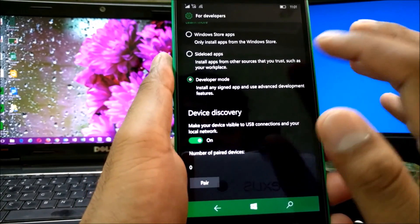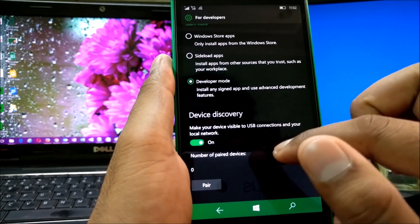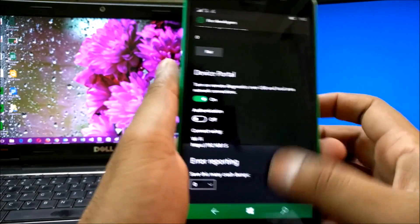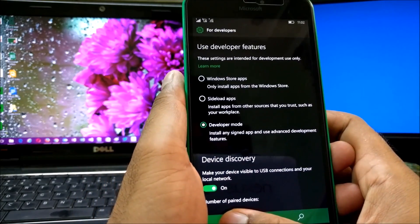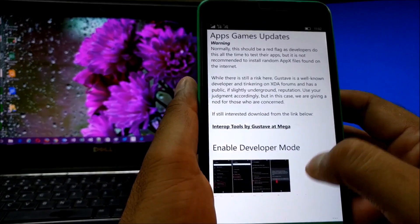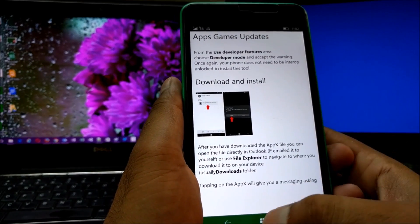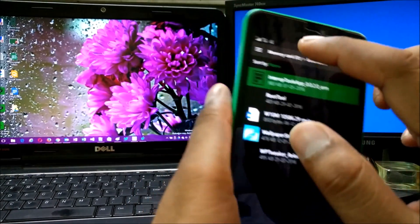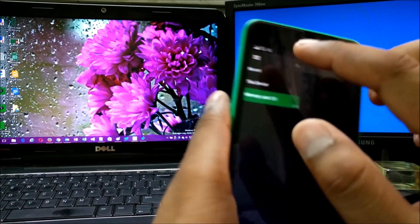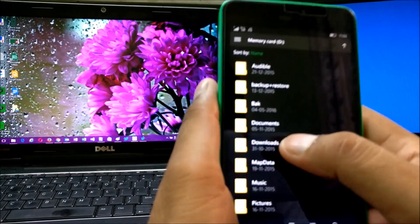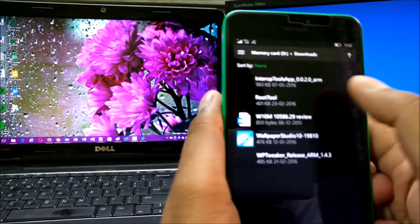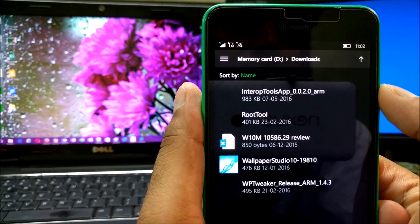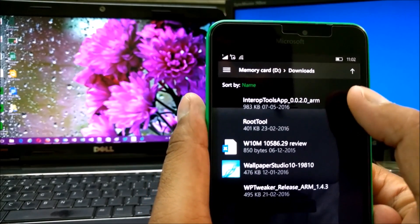You need to enable Developer Mode because you're going to sideload the app — you're not downloading from the Windows Store. So enable Developer Mode and turn on Device Discovery. Device Portal is optional. Once you've done that, use the link to download the tool — by default it downloads to the Downloads directory. Open File Explorer and if you've selected device memory, go to the memory card under Downloads and you'll find the file called 'interop_tools.appx' or the ARM version.